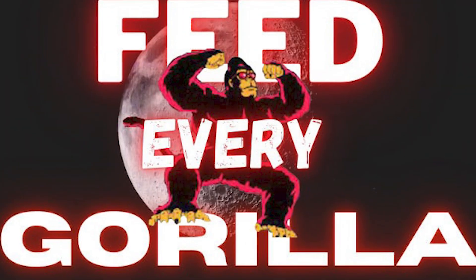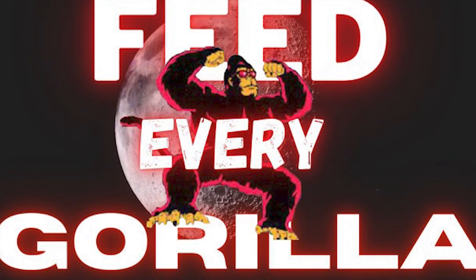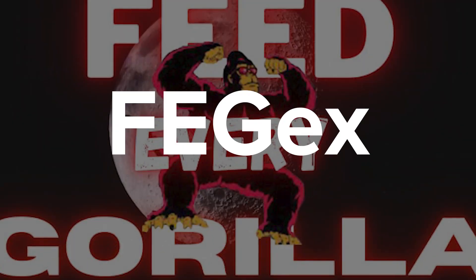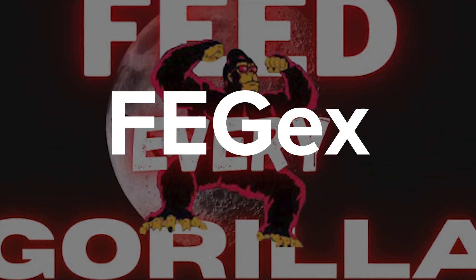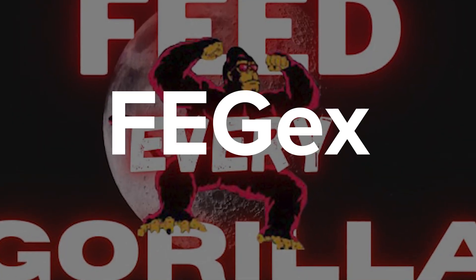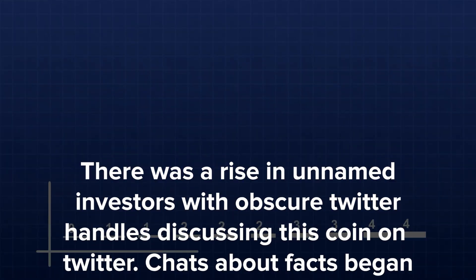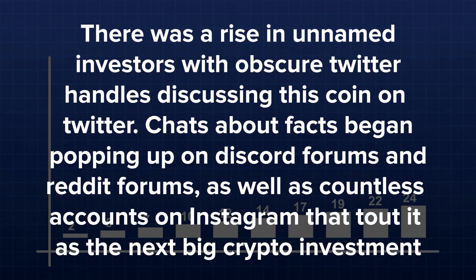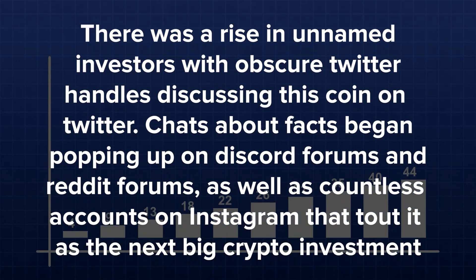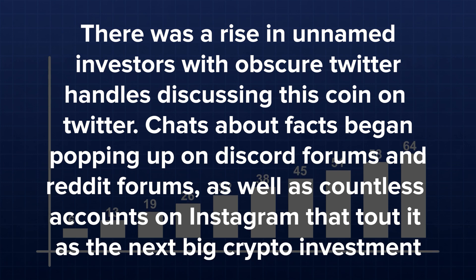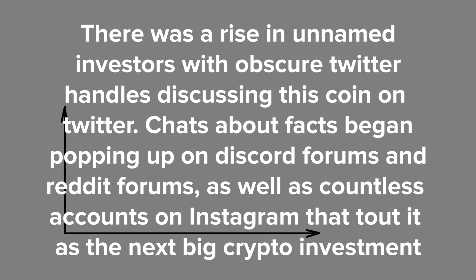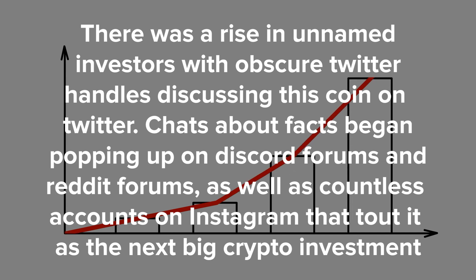However, FEG does have a trick up its sleeve. It's called FEGX, and it was already launched. There was a rise in unnamed investors with obscure Twitter handles discussing this coin on Twitter. Chats about facts began popping up on Discord forums and Reddit forums, as well as countless accounts on Instagram that tout it as the next big crypto investment.